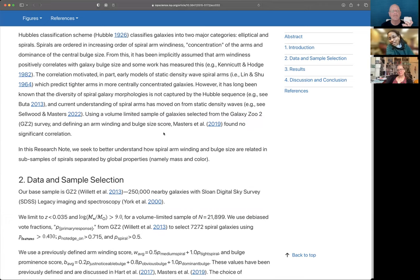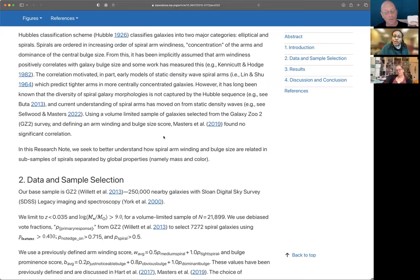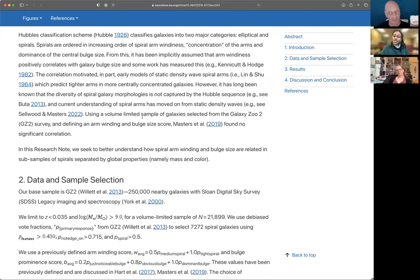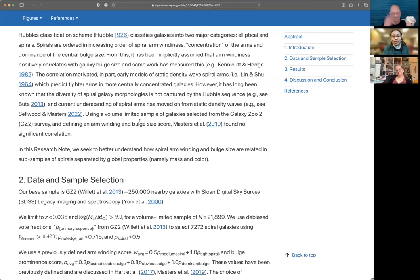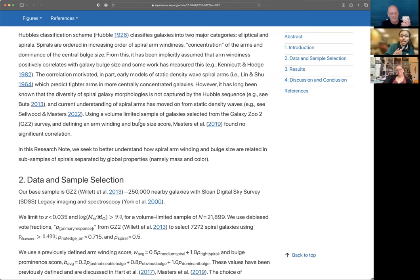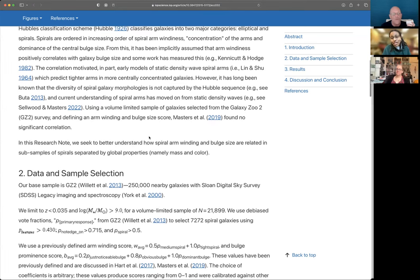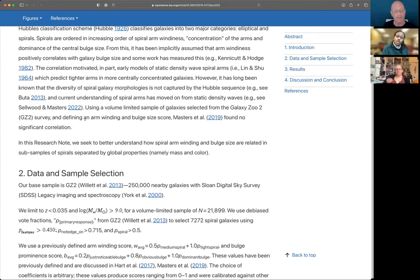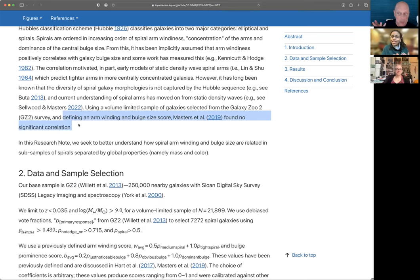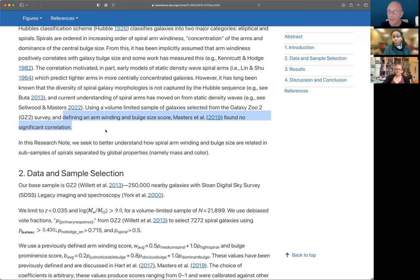Yeah. So there has been a lot of evidence that there's a great diversity in spiral galaxy morphologies, so the Hubble classification scheme isn't necessarily comprehensive of all of the morphologies that we observe, which has also called into question the static density wave model, as not everything that we see is necessarily supported by the Hubble classification scheme. Fair enough. Good. Thank you. And using a volume limited sample of galaxies, Professor Masters and the Galaxy Zoo team plotted, observed the relationship between arm winding and bulge size, and found that there was no significant correlation.